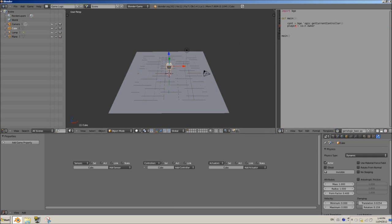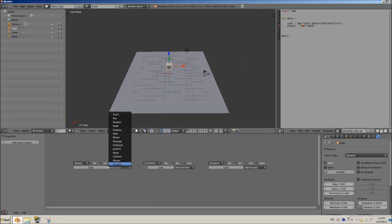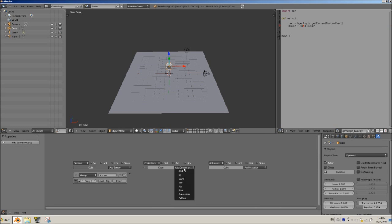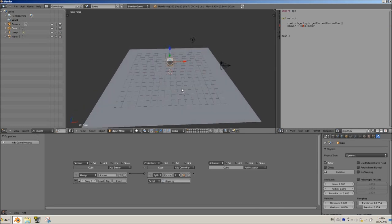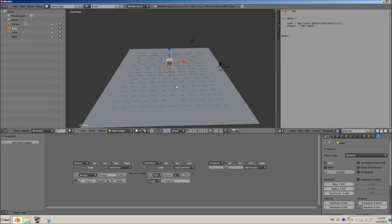So now we have our player. Our player is the owner of the controller. Now we don't have a controller, so let's do that now. We'll have an always sensor, activate true level triggering so that it runs every frame. And we're going to have a python controller. Connect them and select our script. I'm going to call this Player.py. Now you always want to have .py at the end as the extension of your script. Just because that tells Blender that this is a python script.